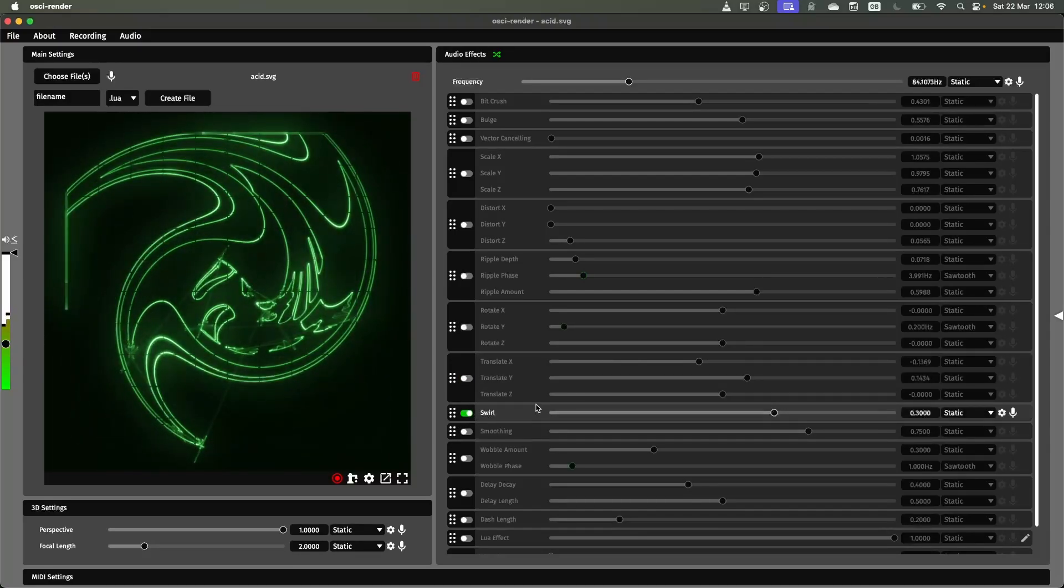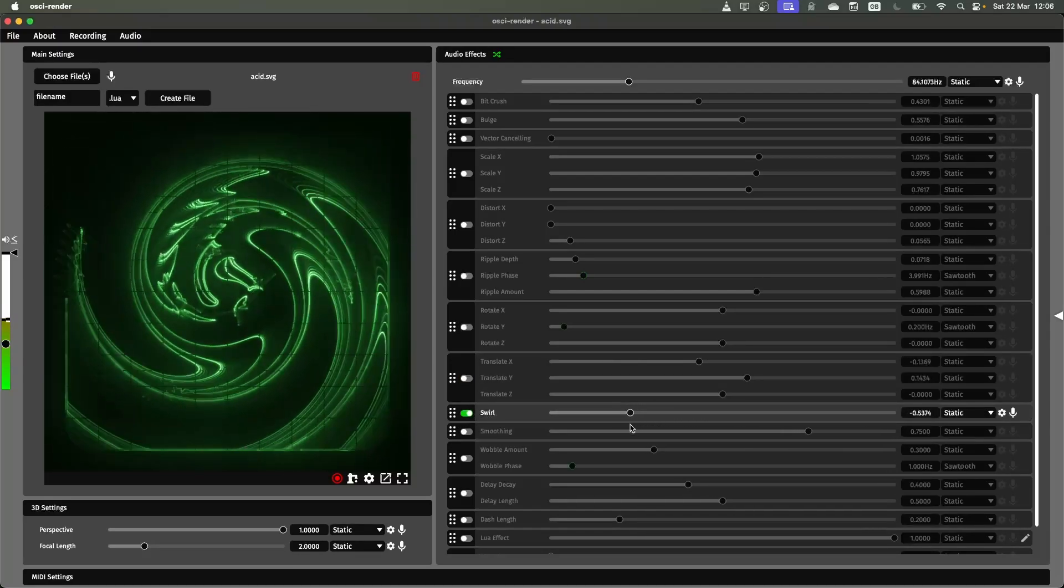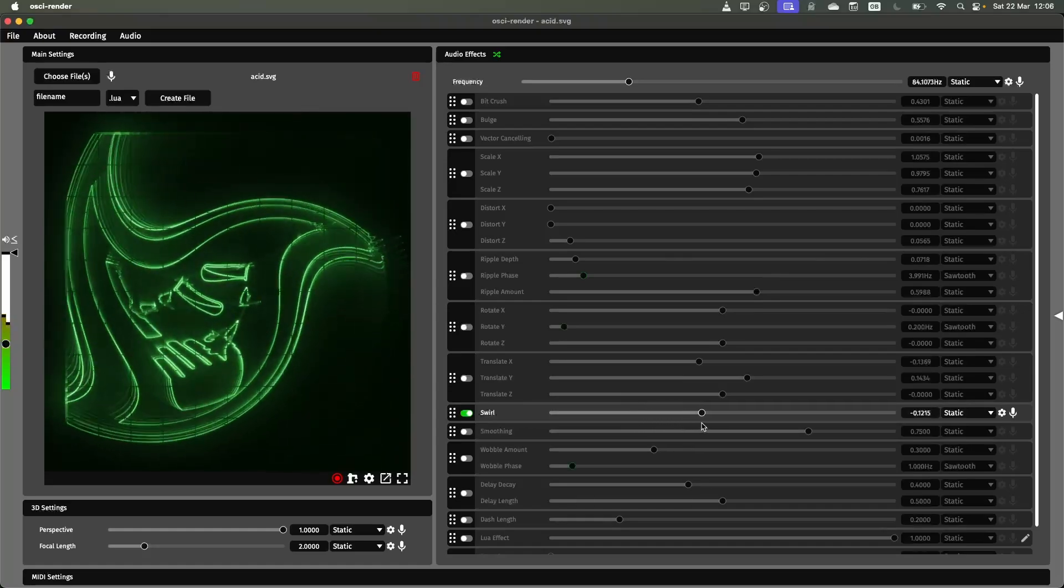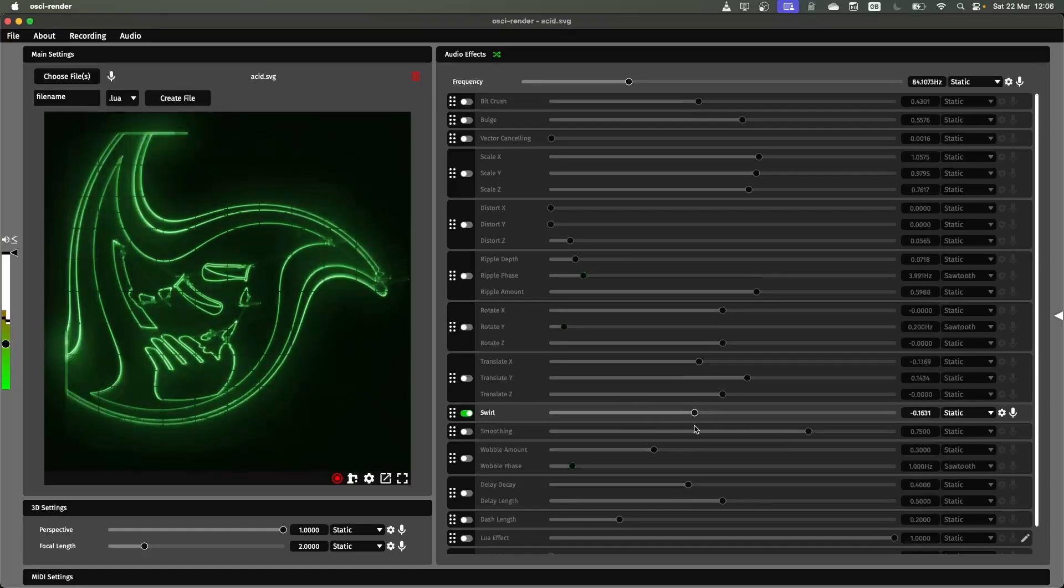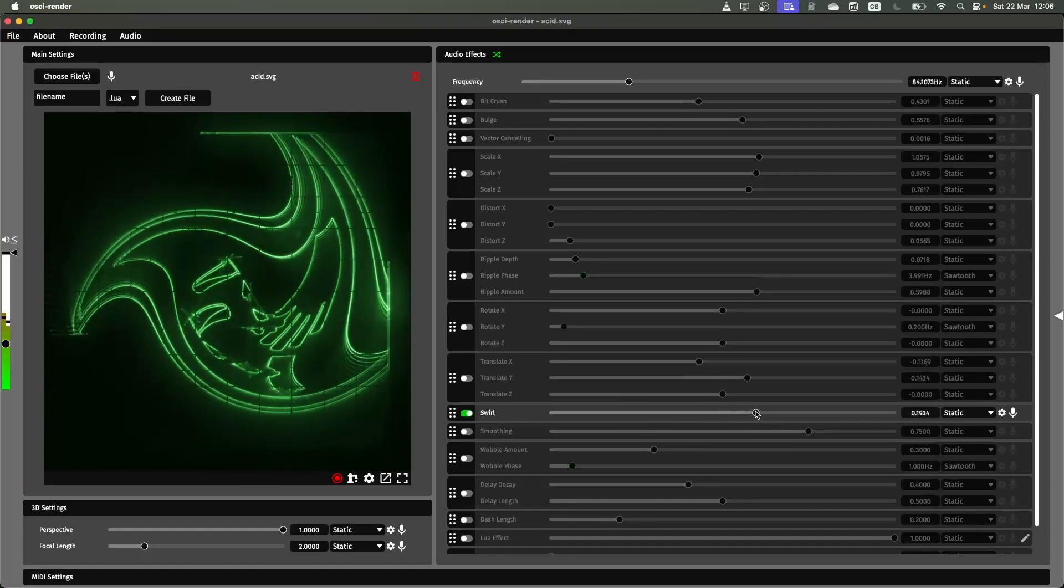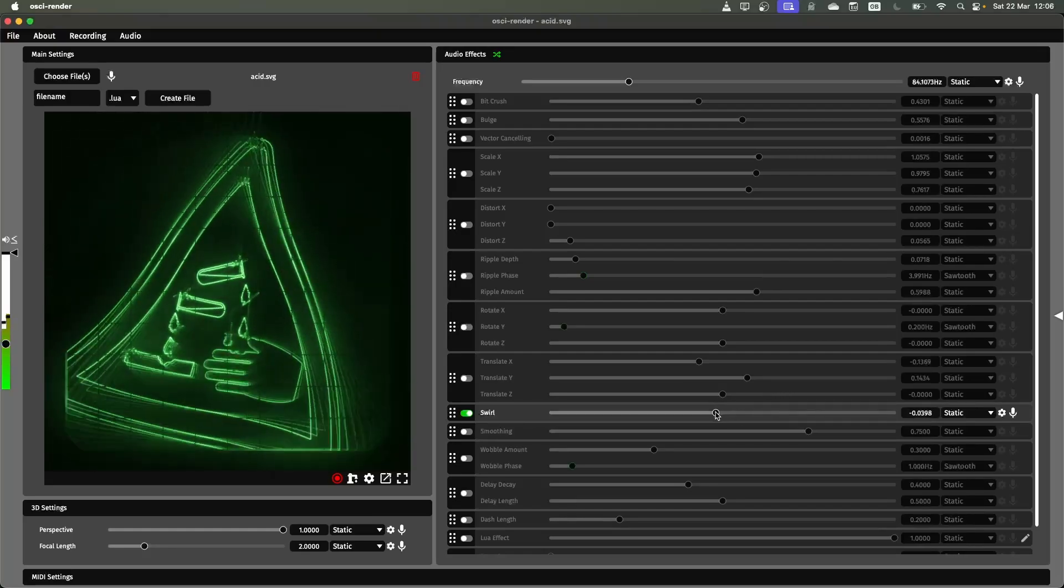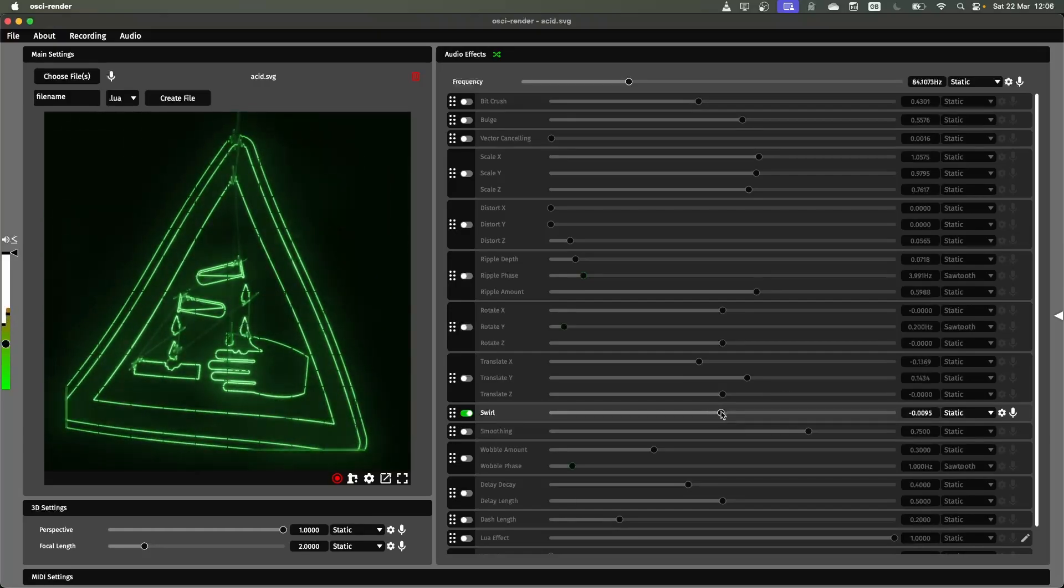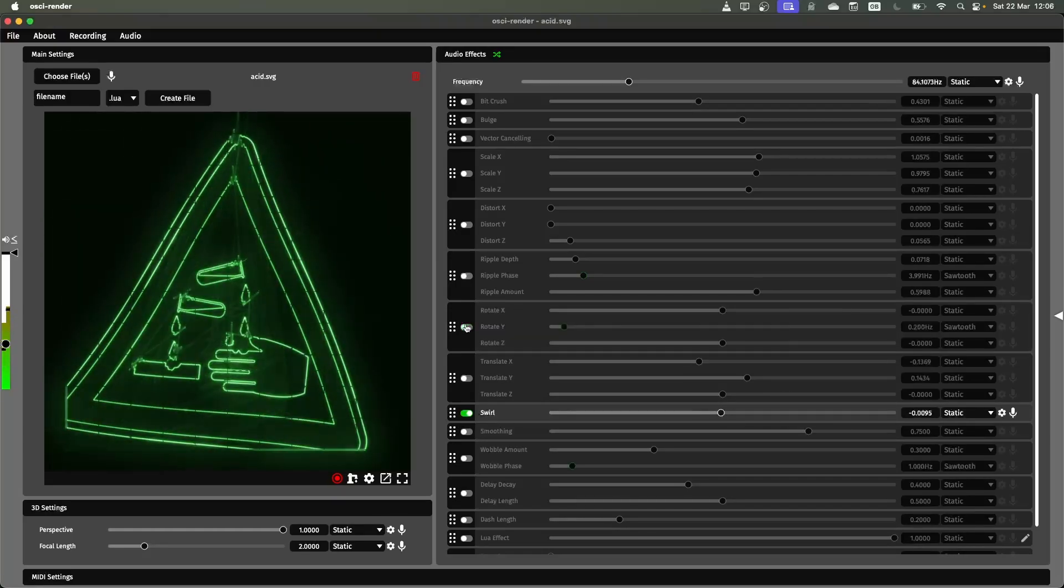Next we have a swirl. As you might expect this swirls the image around the center so you can get a nice looking swirl effect again in conjunction with all of these other different effects.